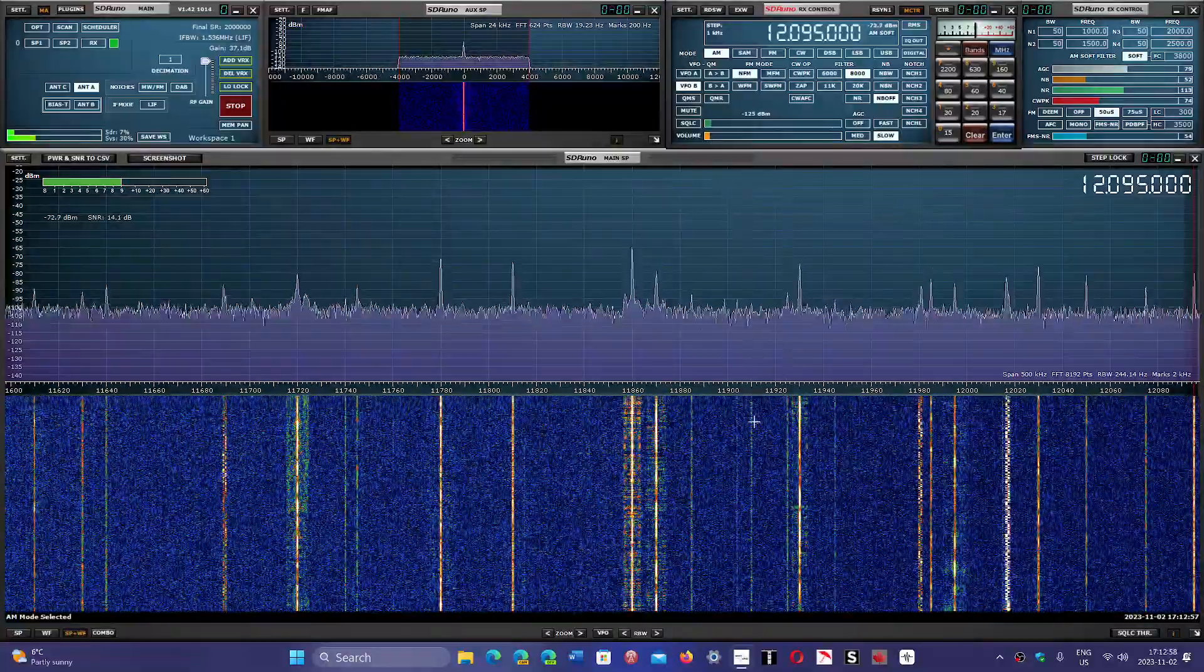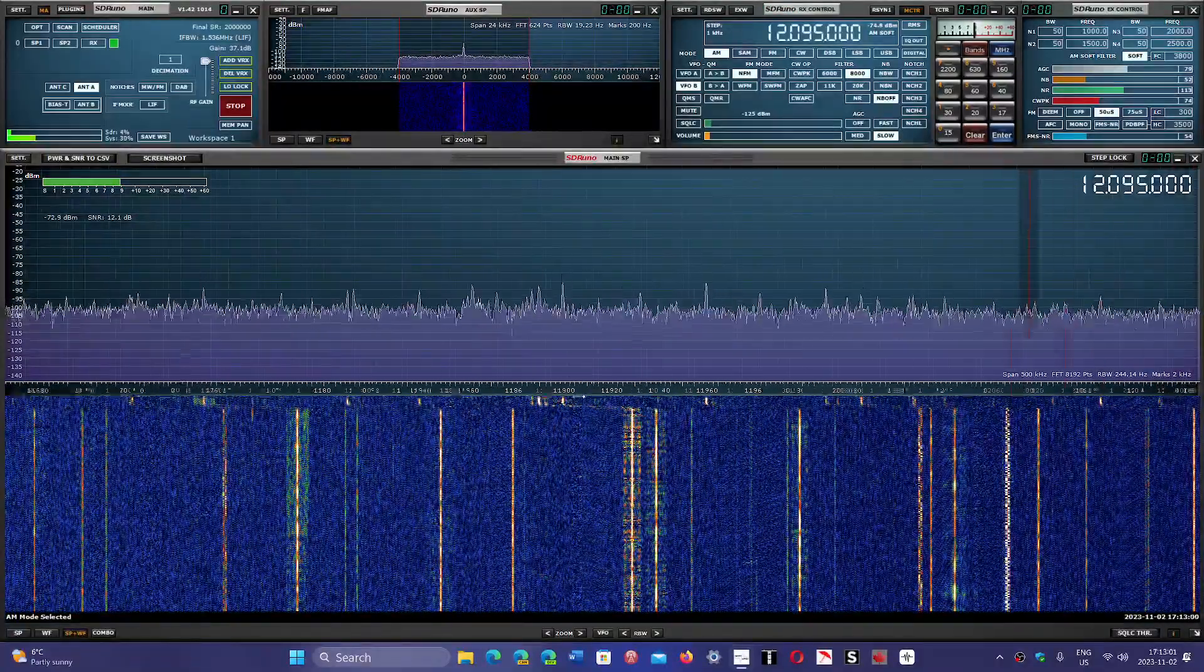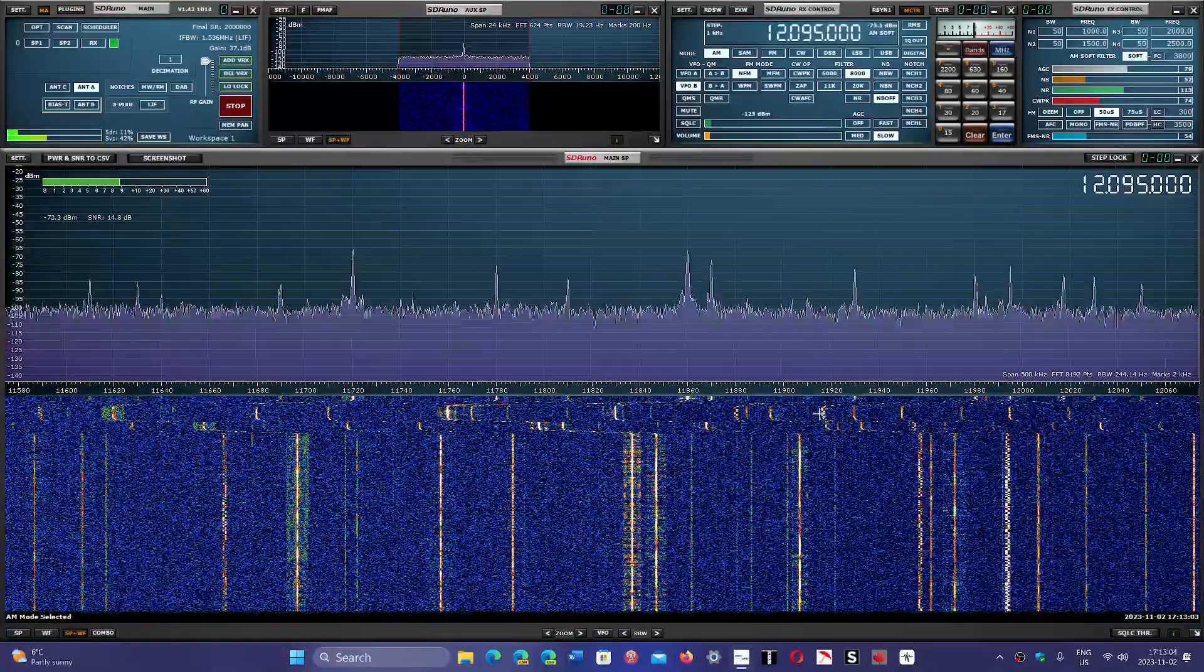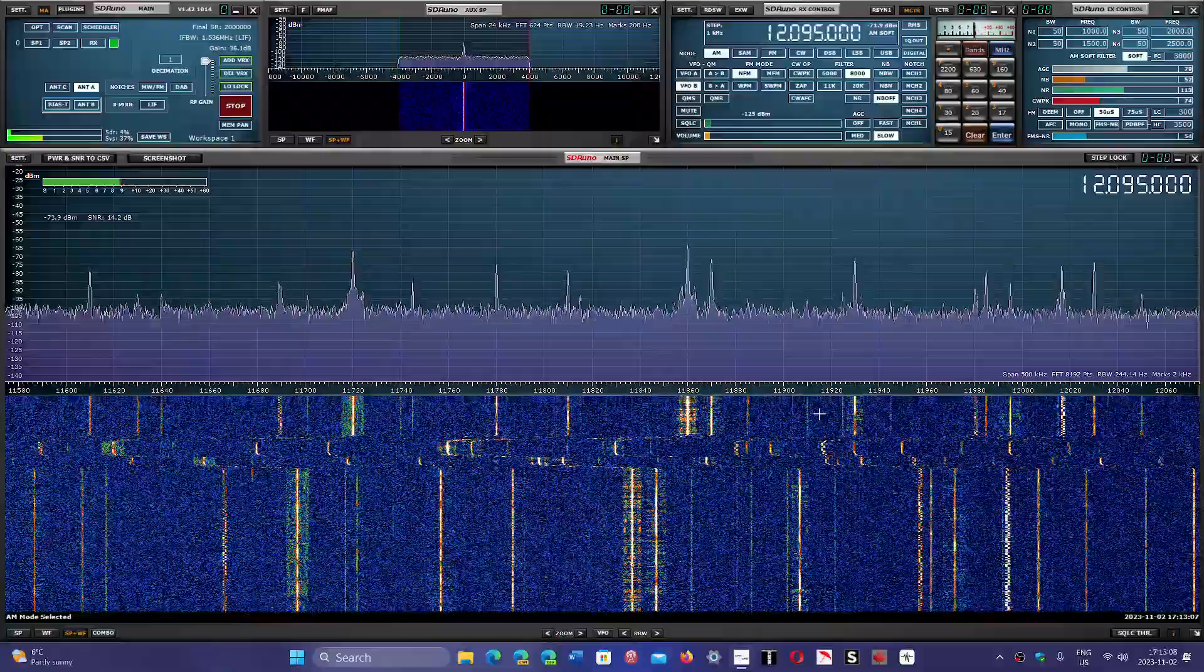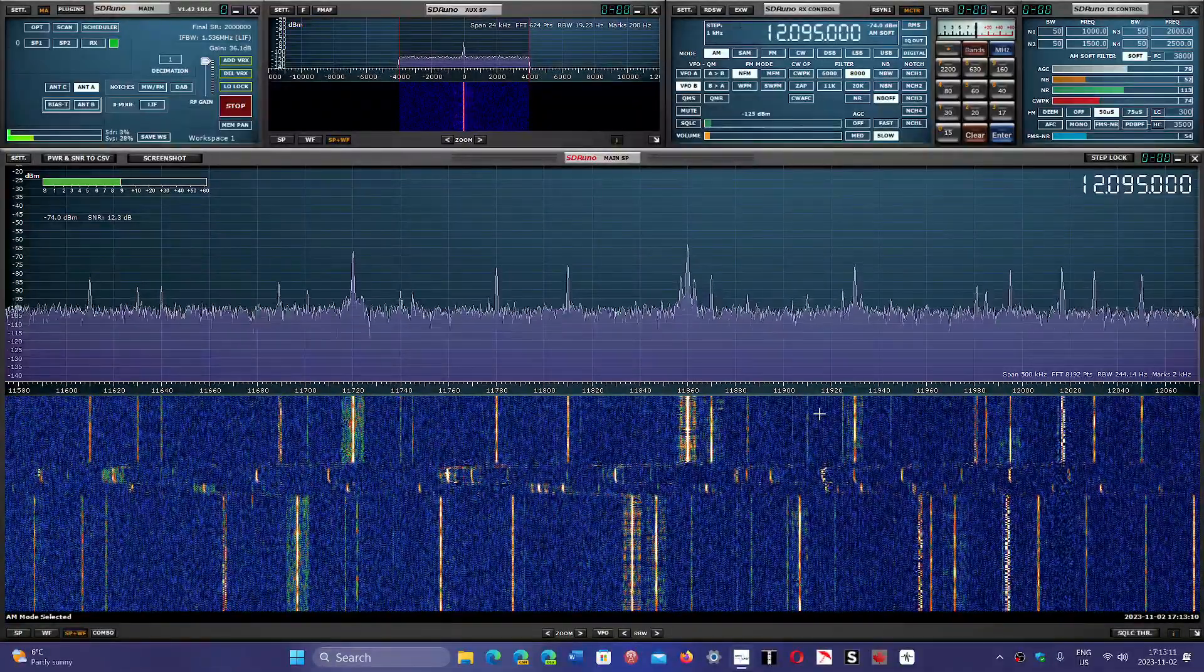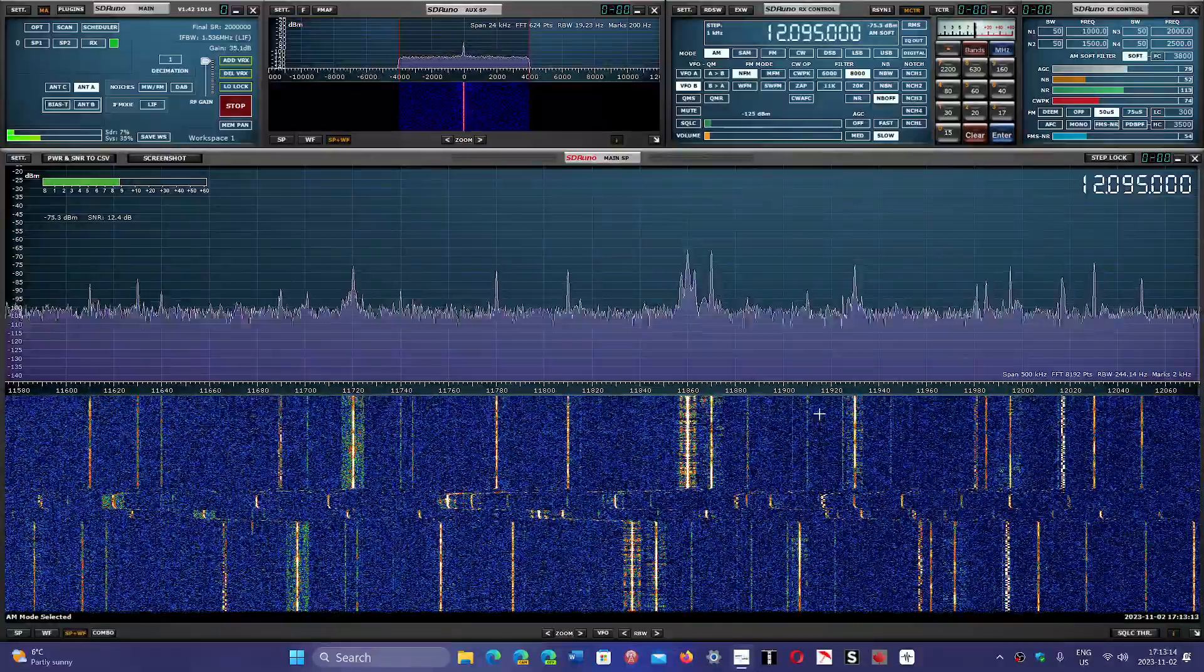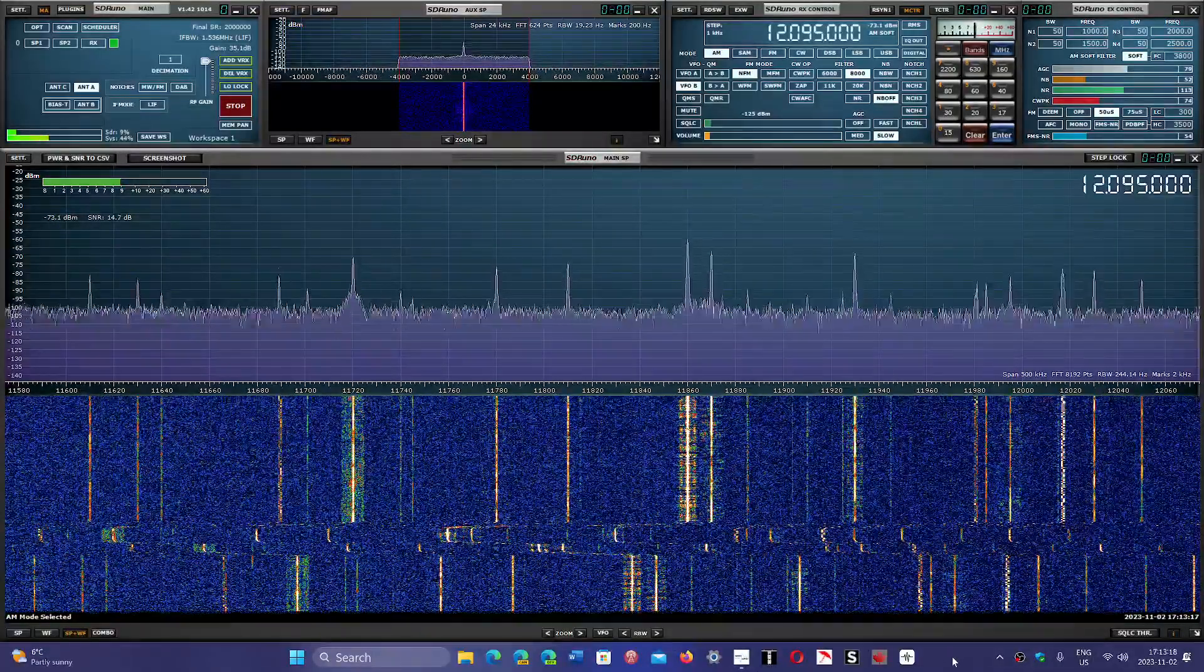So that was a look at the 25 meter band B schedules for 21 hours UTC here in Montreal. We're going to do more scans like this. The next video will be the 31 meter band at 2115 UTC.